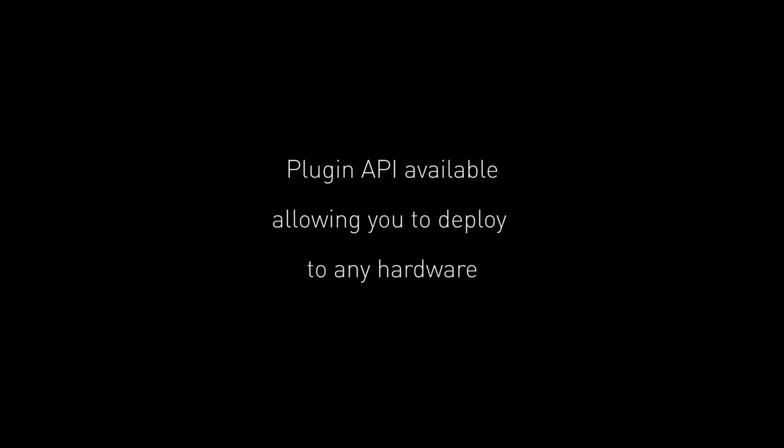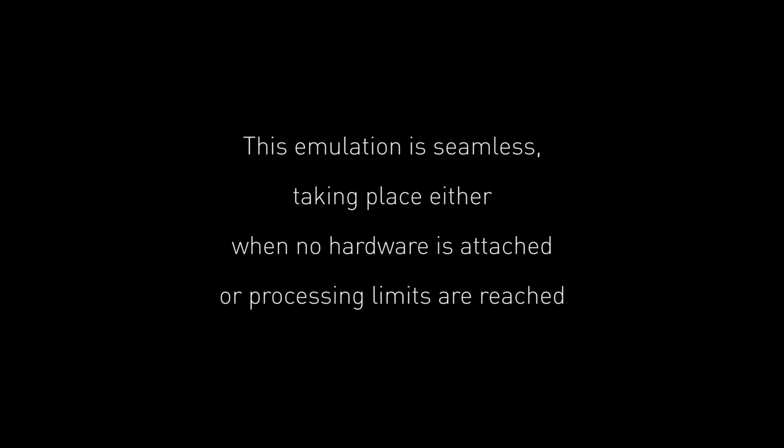It comes with a plug-in API that can be used to extend the object panner to additional applications. The FMOD audio engine automatically calculates the 3D pan data if there is no object panning solution available. This includes emulation of the Dolby Atmos or PSVR hardware if they are not available or when processing limits are reached.